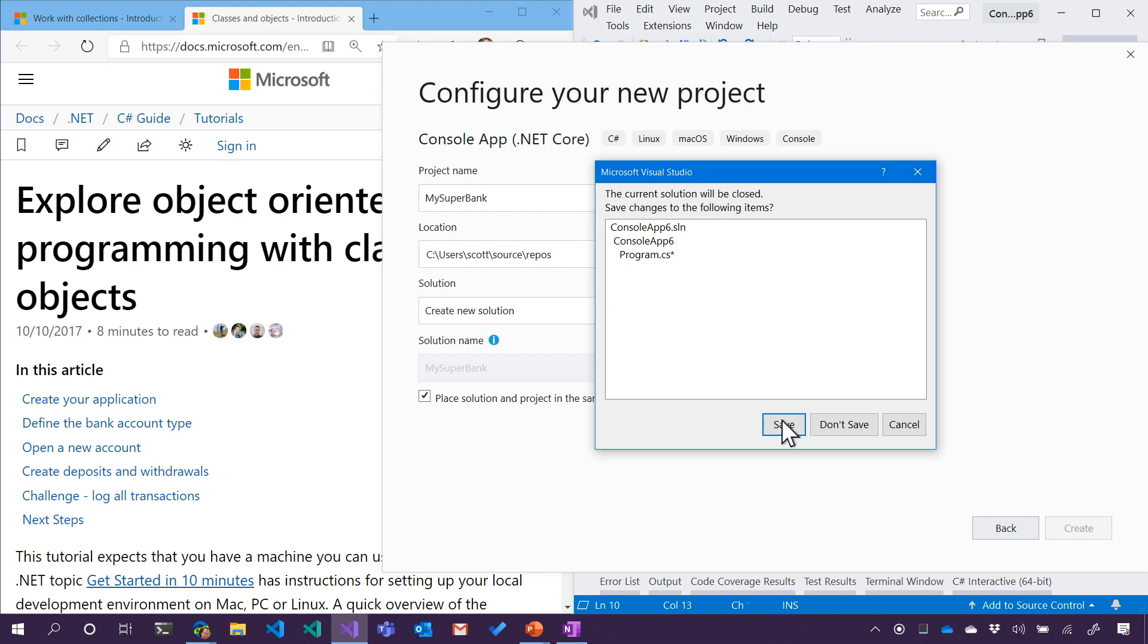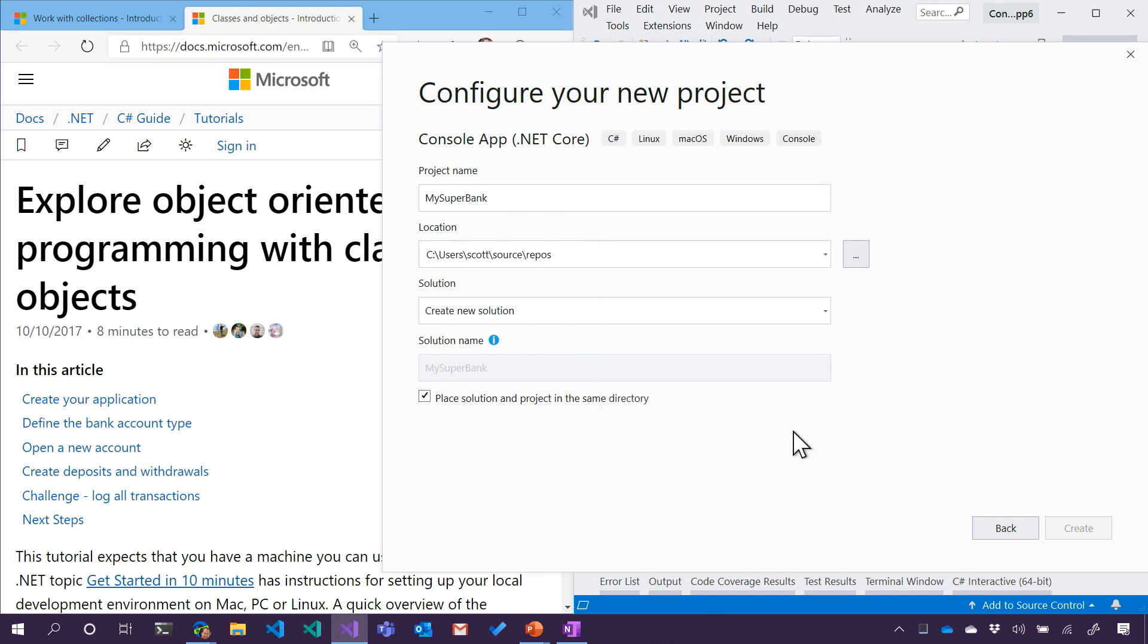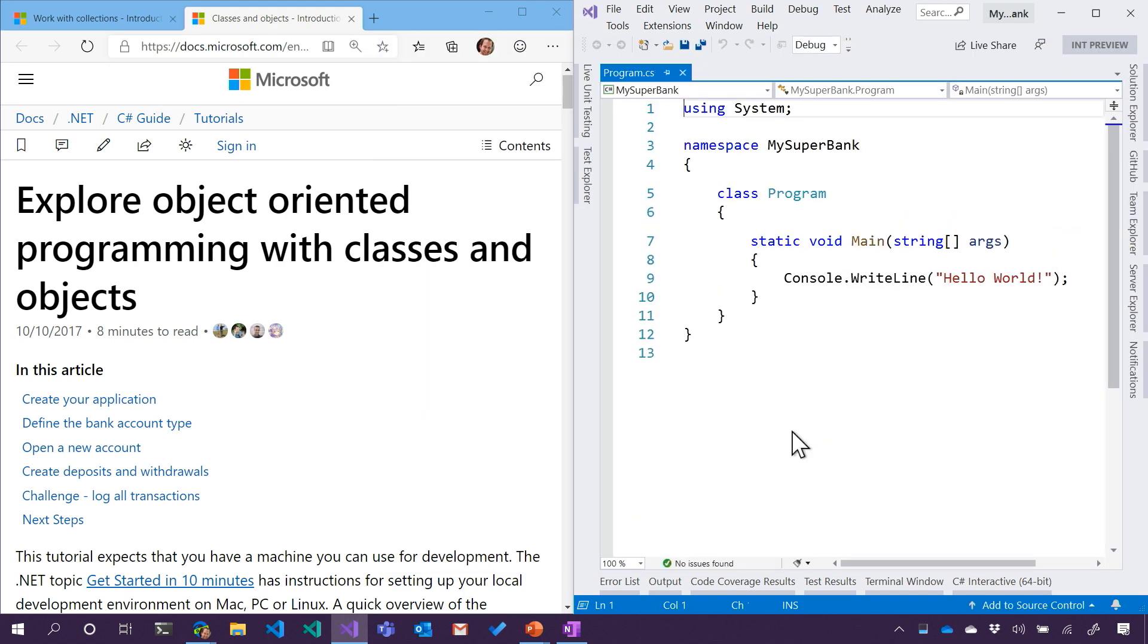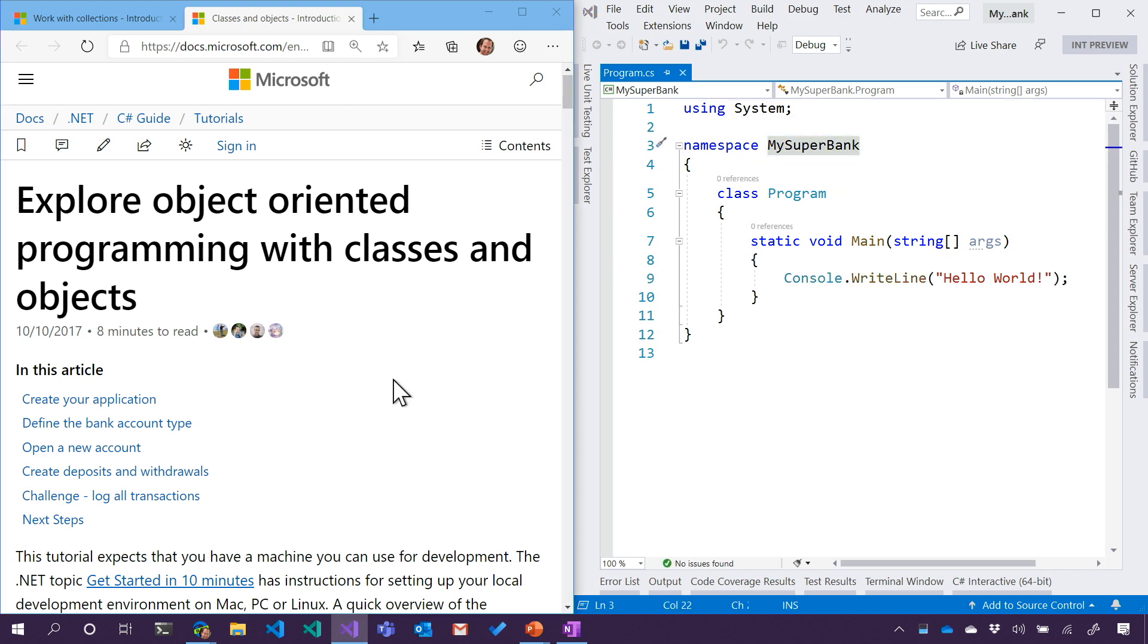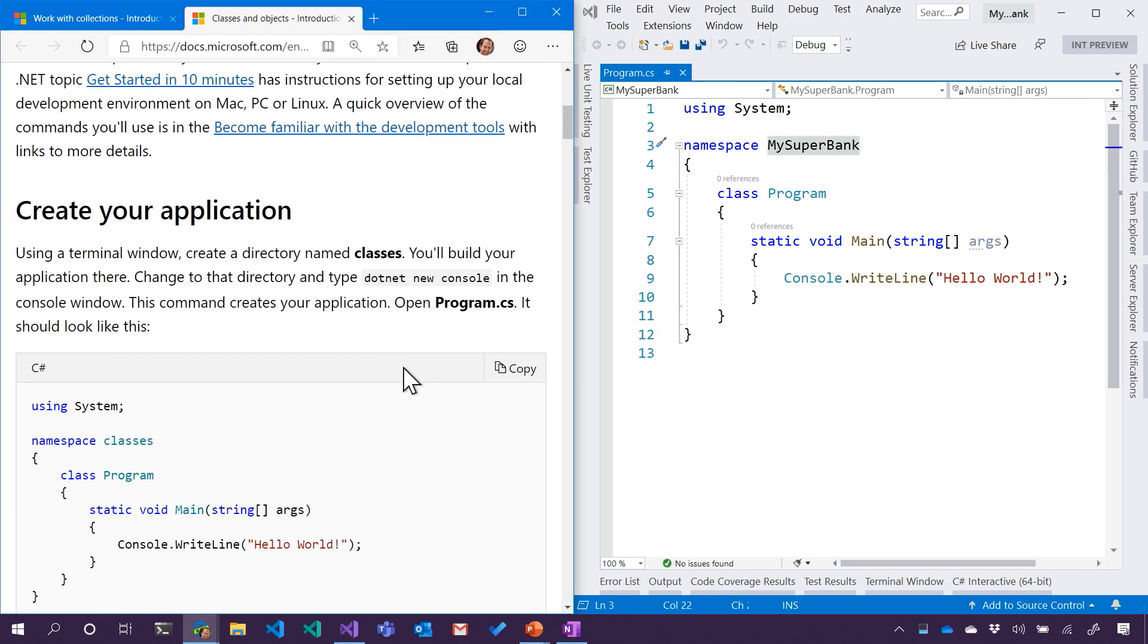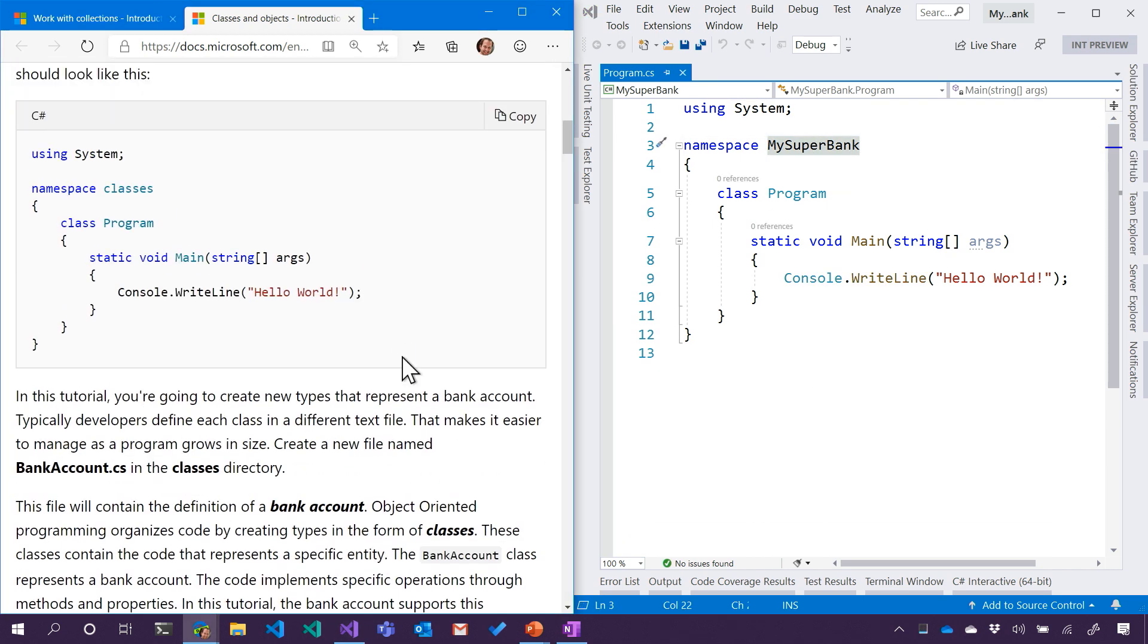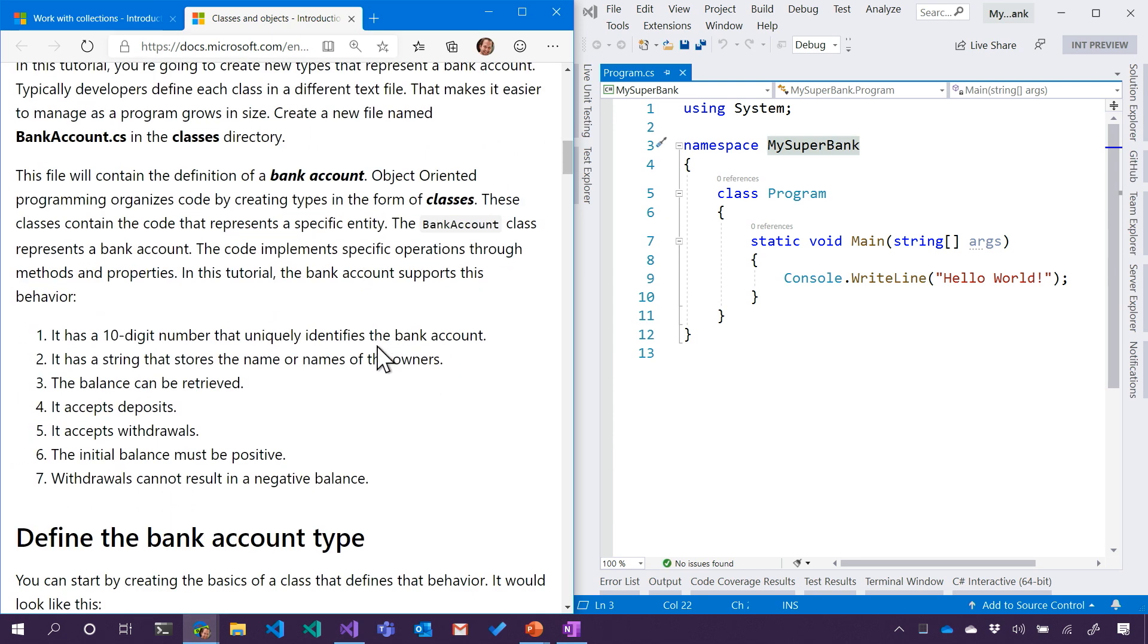Then it's going to ask us if we want to save our old project. I don't care about that old project. We're going to toss that. We're starting from scratch and we're back at Hello World, and the only thing that's changed is that it's MySuperBank, which is awesome. Better than other banks. It's way better. Our bank is the best bank.